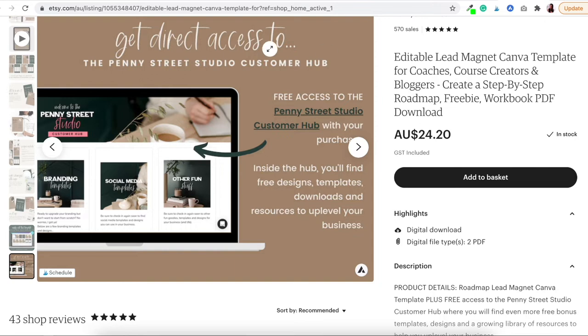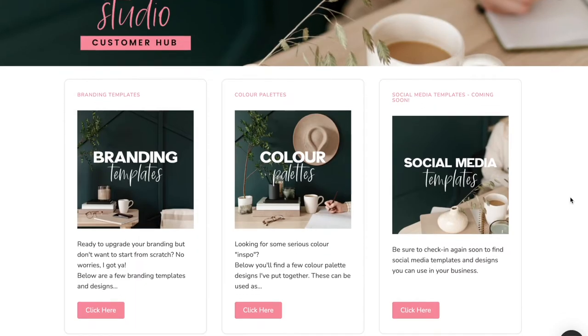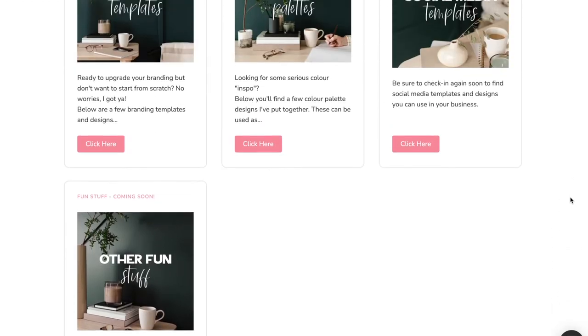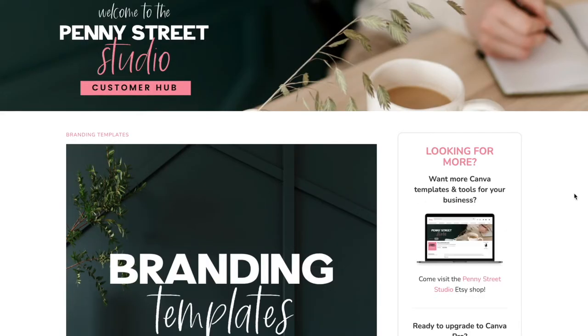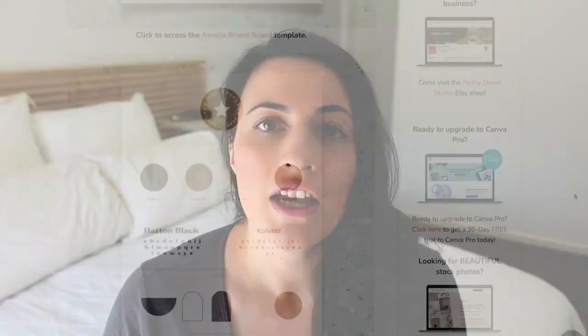I actually use Teachery to create a customer hub for anybody that's purchased anything from my Etsy shop. The customer hub is a private area that I have created that allows my customers to get tools, free templates and resources to help my ideal customer. It's a gift I've given to my customers as a way to say thank you for purchasing from my shop. Using Teachery to build a community or an online hub is a great way to build up that know, like and trust with your customers, and perhaps get them to return back to your shop to make even more purchases.